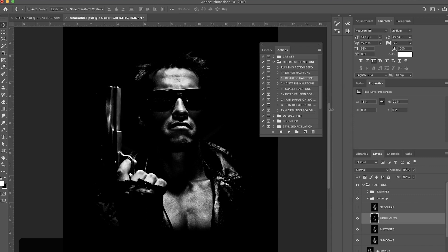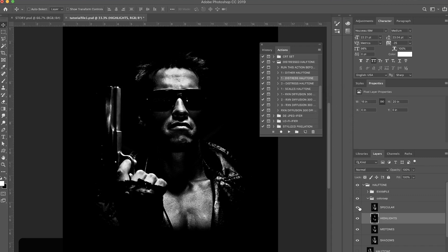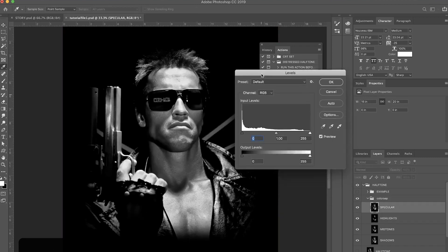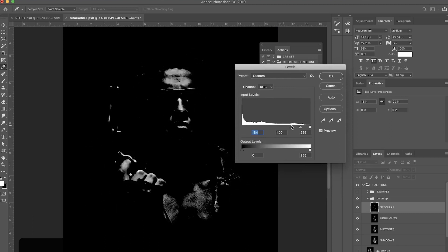And then I'm going to my Specular and do pretty much the exact same thing but even more extreme. So we're going to bring these all the way in and bring the whites all the way in just like that. Boom.